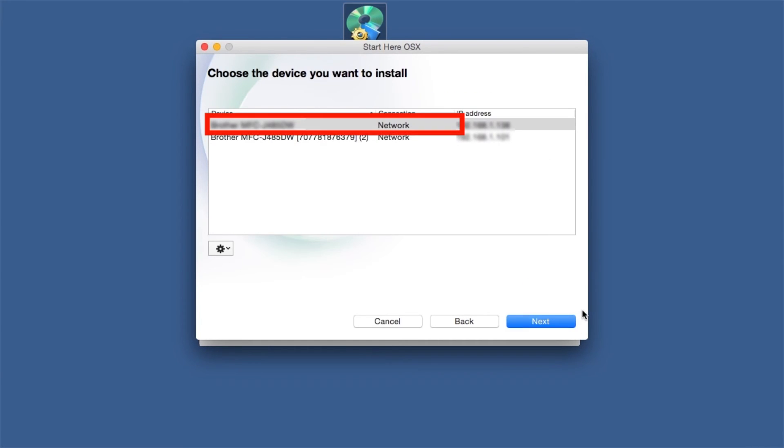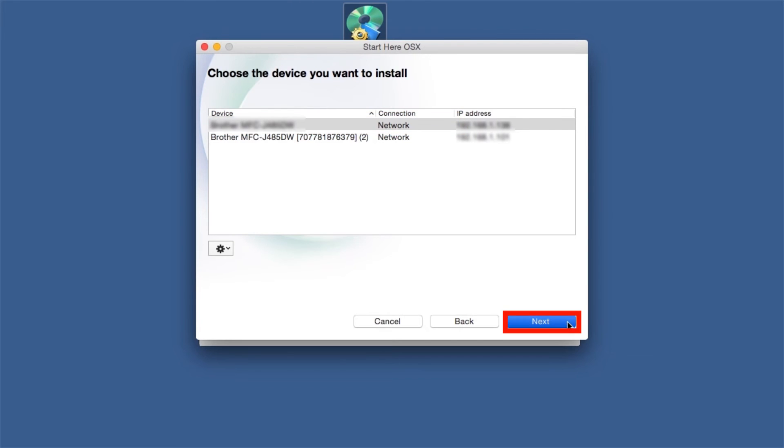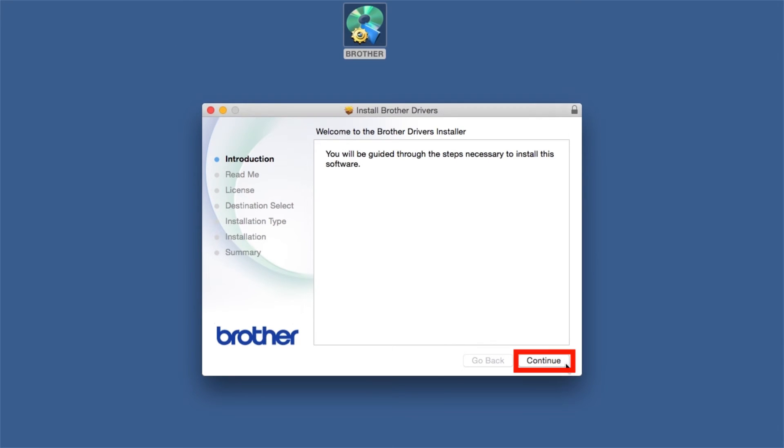Select your Brother machine from the list and click Next. When the Driver Installer window opens, click Continue.